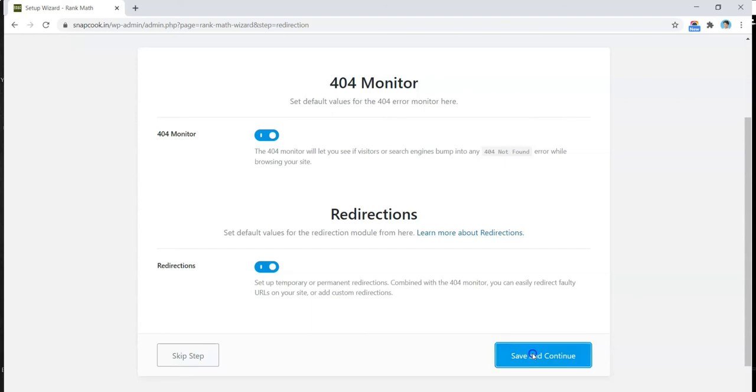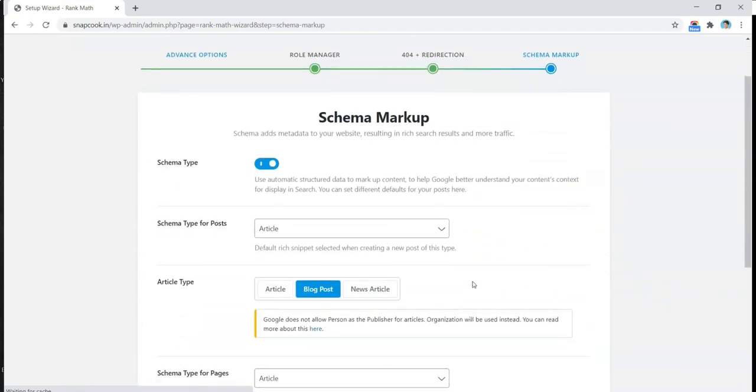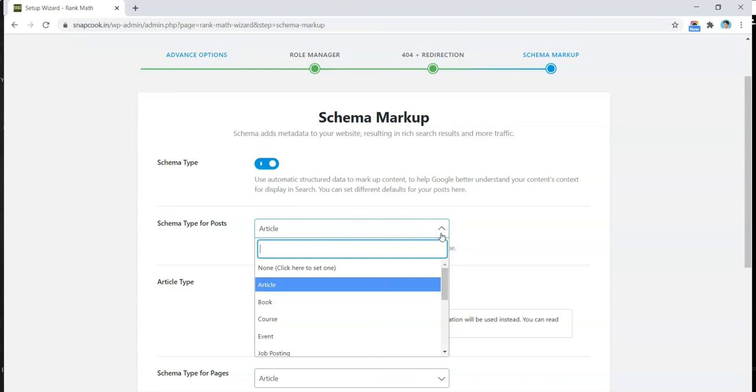On the next screen it says Schema Markup. Now again, this is the best part of Rank Math SEO. It helps you define the schema of your website. Like, if you're writing recipes on a blog like this one, you have an option to define the post as recipes so that it will get special attention from the Google search engine. This will be a very good option to help you get better ranks.